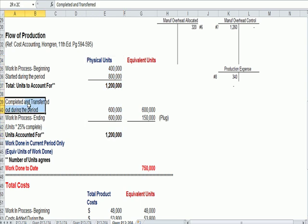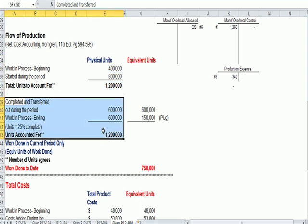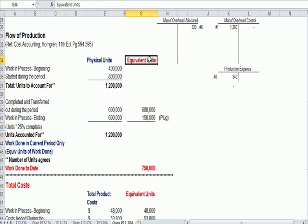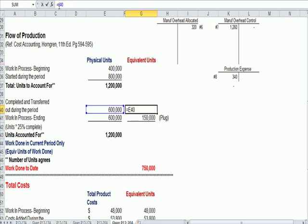And once we know the flow of the units, we can now take the units accounted for section and come up with equivalent units.